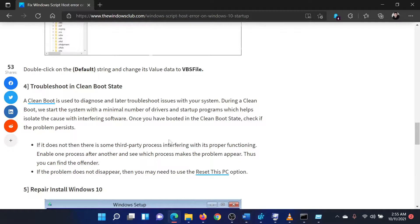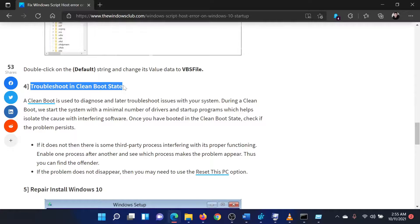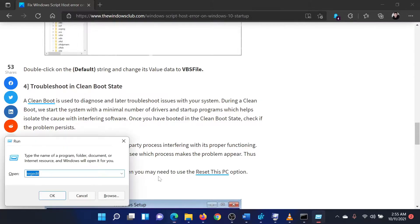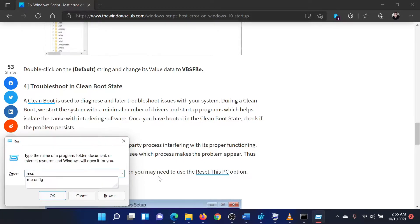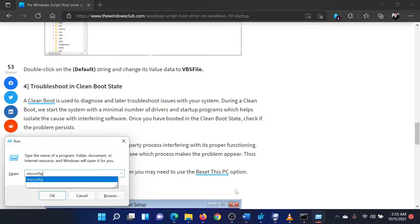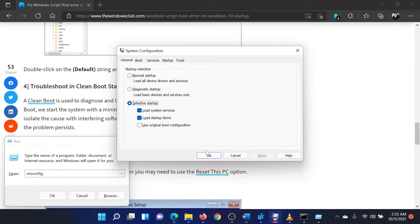The last solution is to check for the issue in the clean boot state. To do so, press the Windows key and the R button together. This will open the Run window. In the Run window, type the command MS config and hit Enter to open the system configuration window.